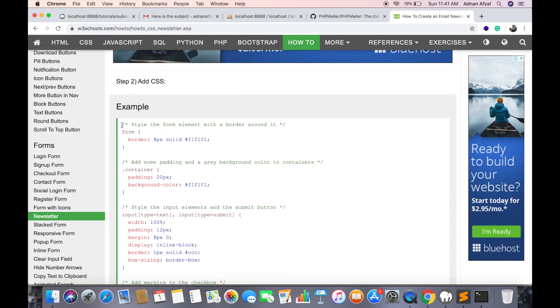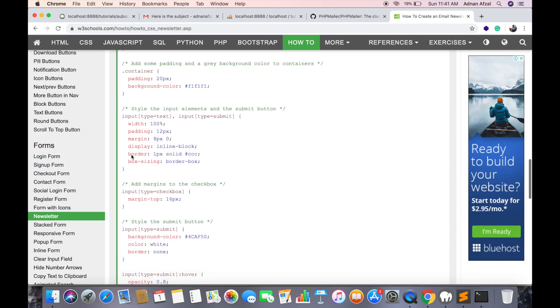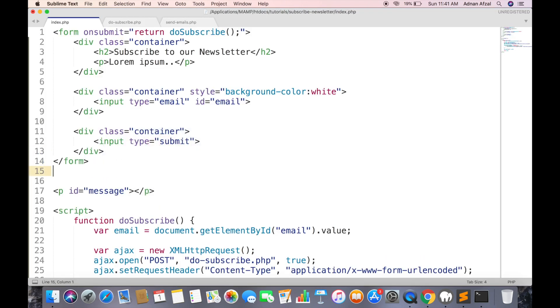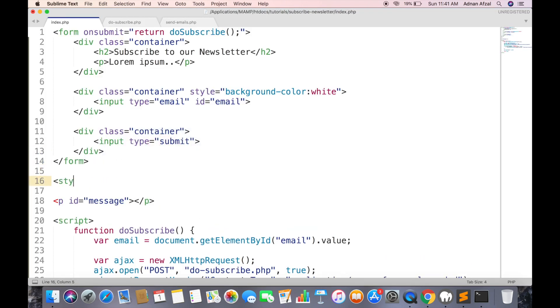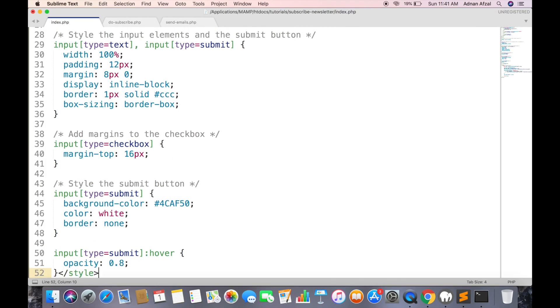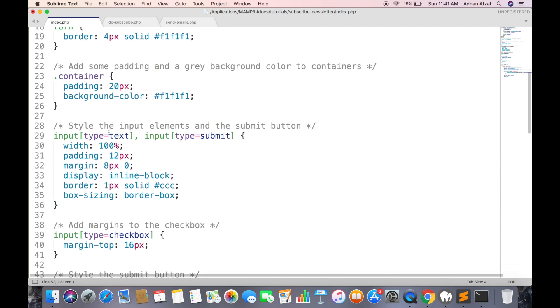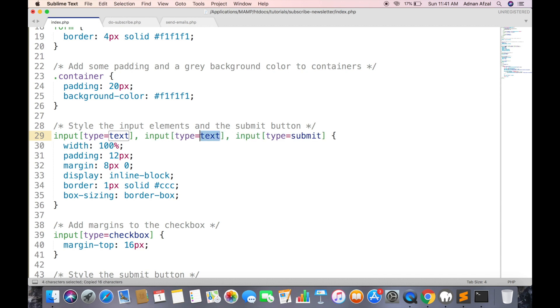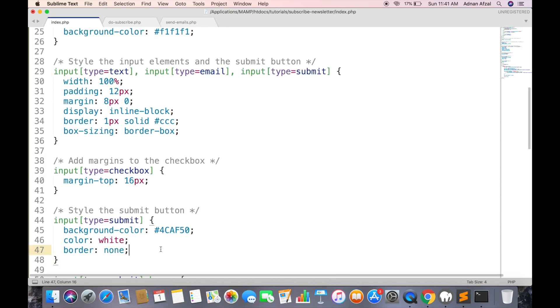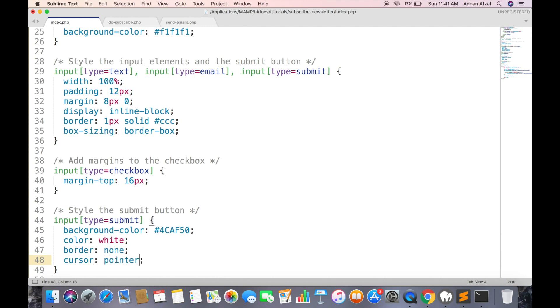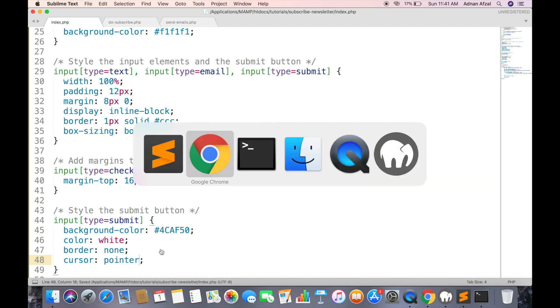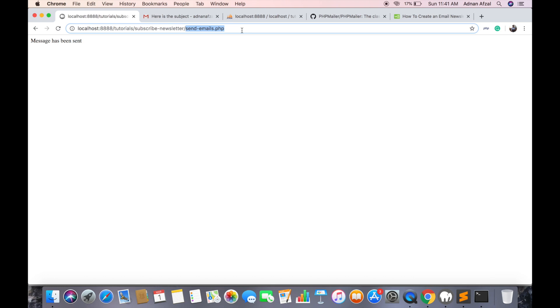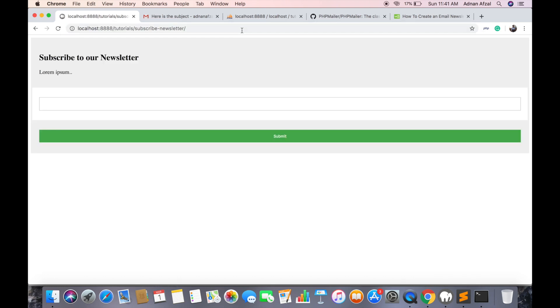Now copy all the CSS code and paste in your file. You just need to add input type email with it. And in submit button just set cursor to pointer and update it in the file.